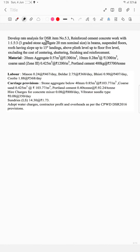10mm aggregate — 0.28 m³ at ₹1300 per m³. Coarse sand — 0.425 m³ at ₹1200 per m³. Portland cement — 400 kg at ₹5700 per ton. Labour: